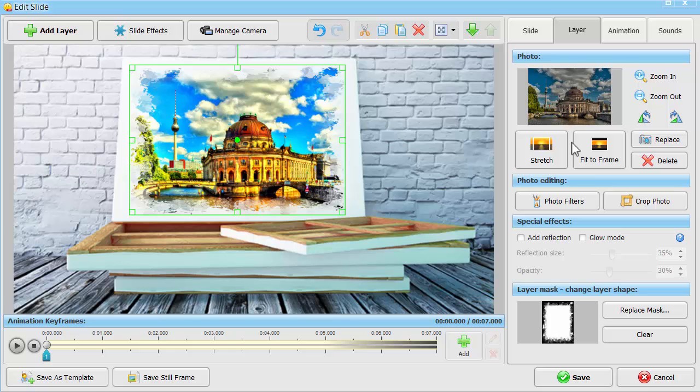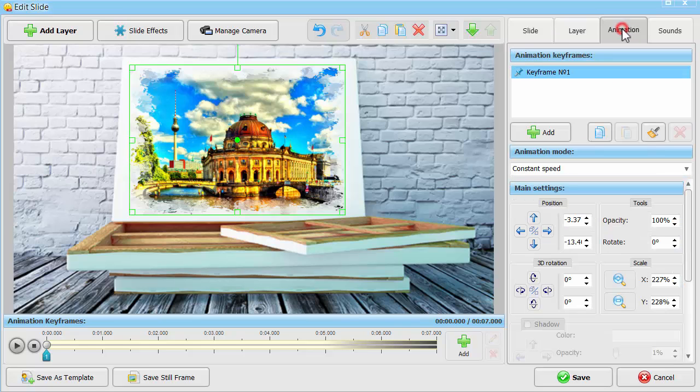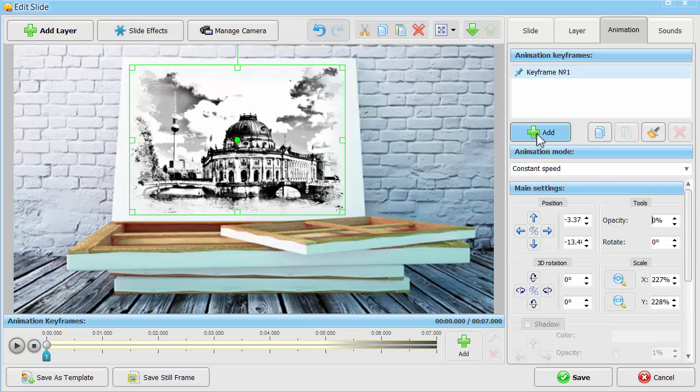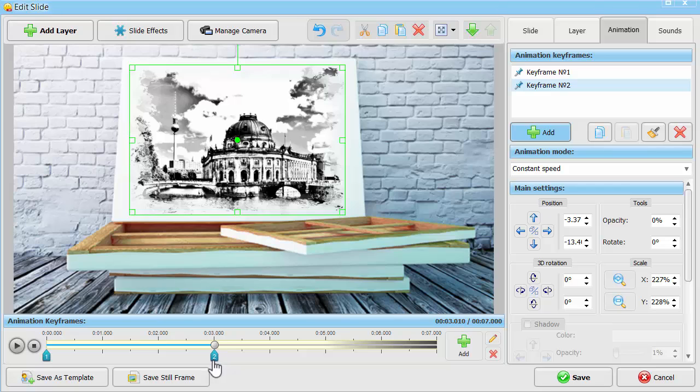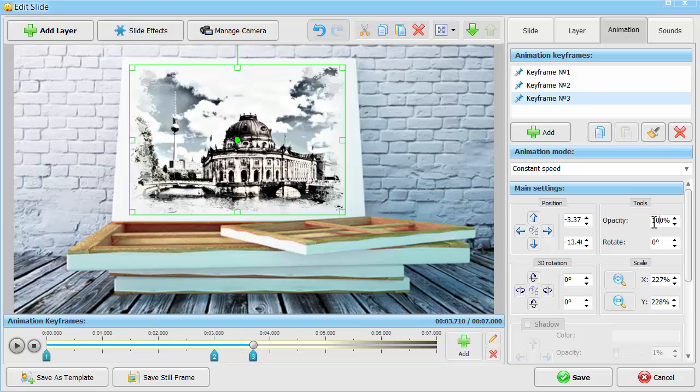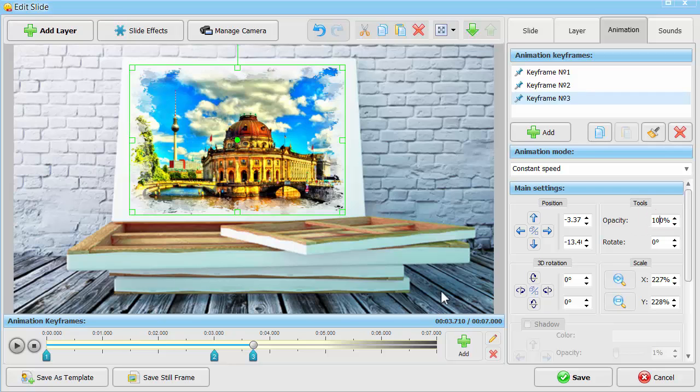Move to the Animation tab to create your drawing hand effect. Set Opacity at 0% for keyframe number 1. Add keyframe number 2 and position it on the time bar. Make Opacity 100% again in keyframe number 3.